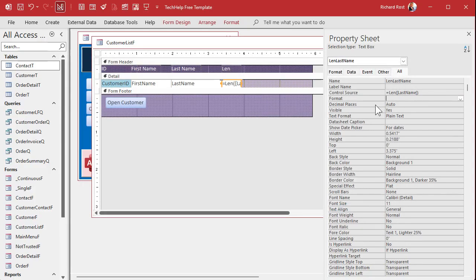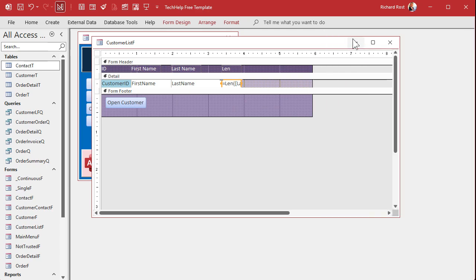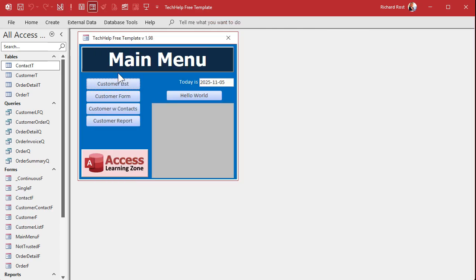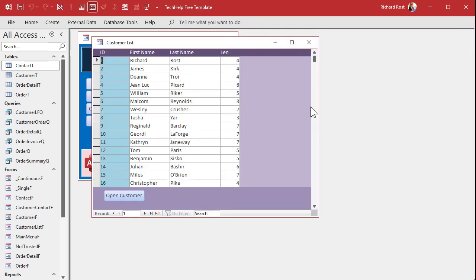Okay. All right. Save that. Close it. Close it. Open it. And there we go. There's the length of that last name field. And that's perfect.